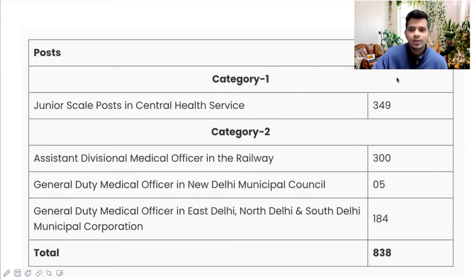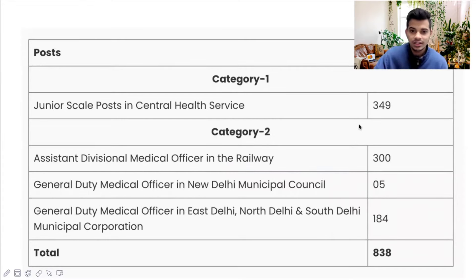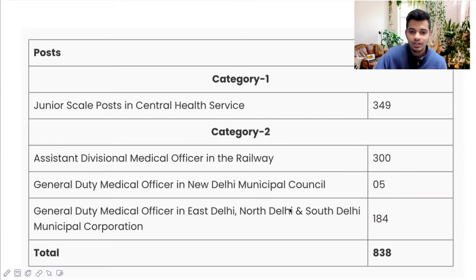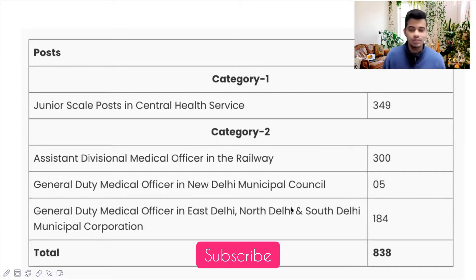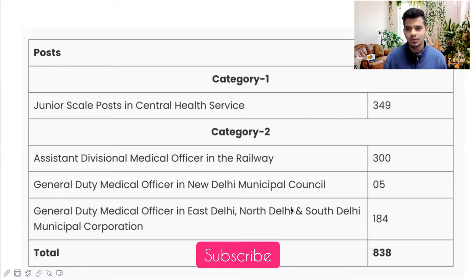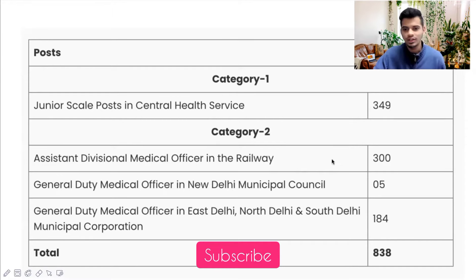So coming to this year's vacancy, if you see here, there are 349 vacant posts in Central Health Services, 300 in railways, 500 in NDMC, and then 184 in the East, North and South Delhi Municipal Corporation. So if I were you, I would go for Central Health Services because the vacancy is more, or in the railways because again the vacancy is more.